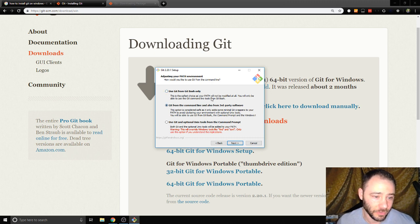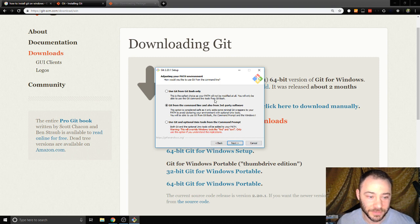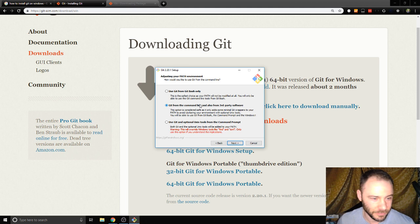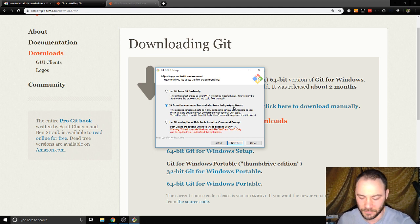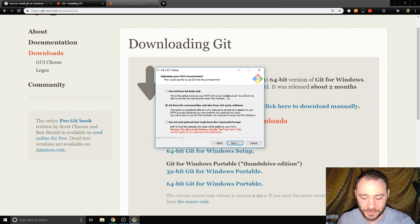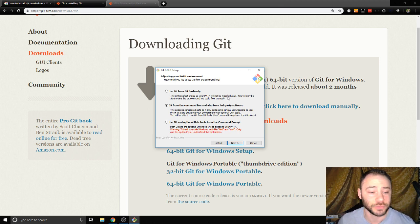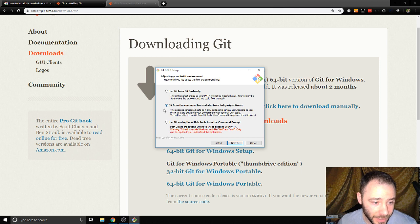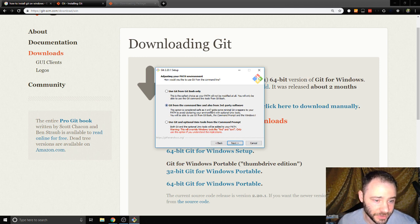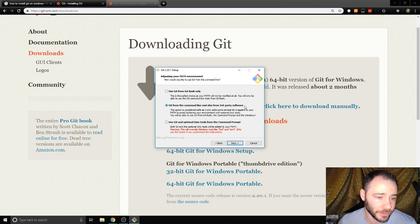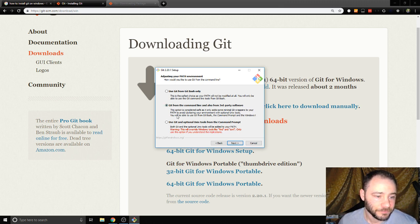Here's some options. We can use Git from Git Bash only. It says this is the safest choice. I'm sorry if this is too small to see. I don't think I can make this text larger. I usually when I'm installing Git check this second box and that says use Git from the command line and also from third-party software.